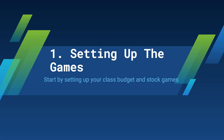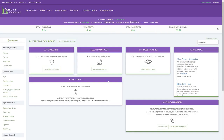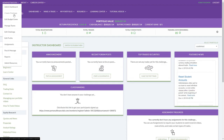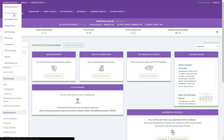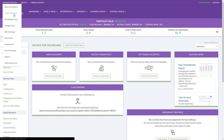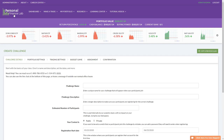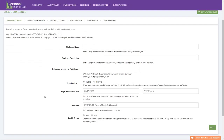First up is setting up the games. You'll need a teacher account on personalfinancelab.com — I'll show you how to get one at the end. I'm switching to my account now. I've logged in and I'm going to create a challenge or a class. The first thing we're going to do is set up the two games: the stock game and the budgeting game. Both are long-term activities where students can come in each day and do something new, while directly interfacing with all the lessons and tying everything together.